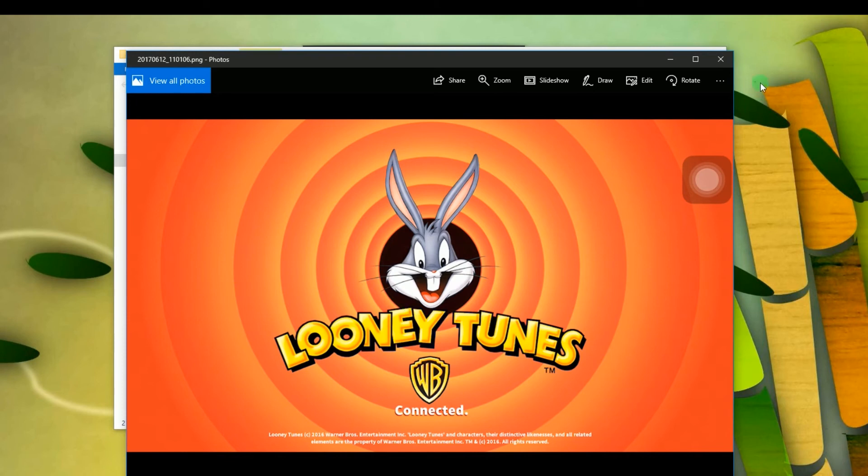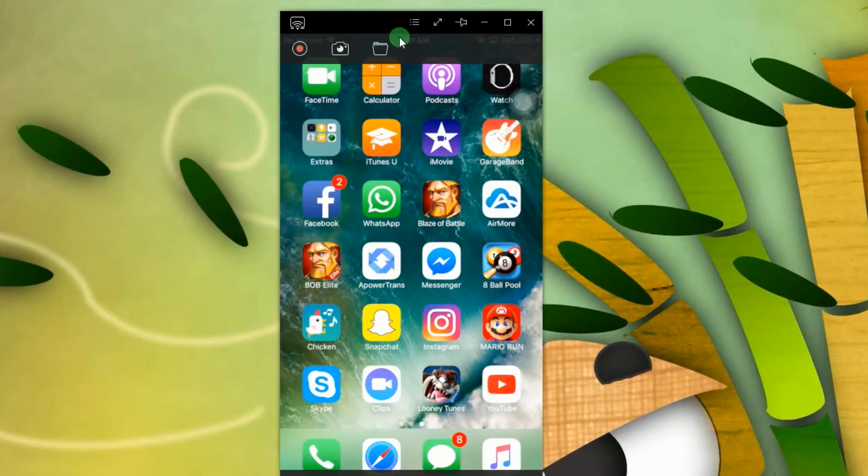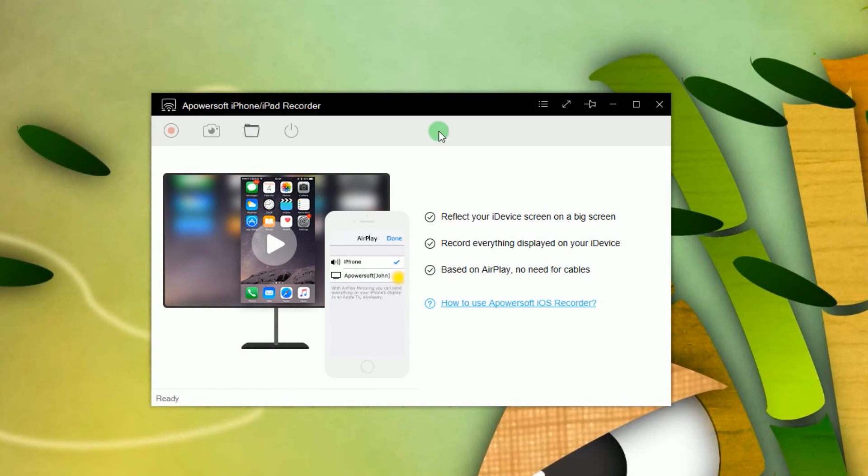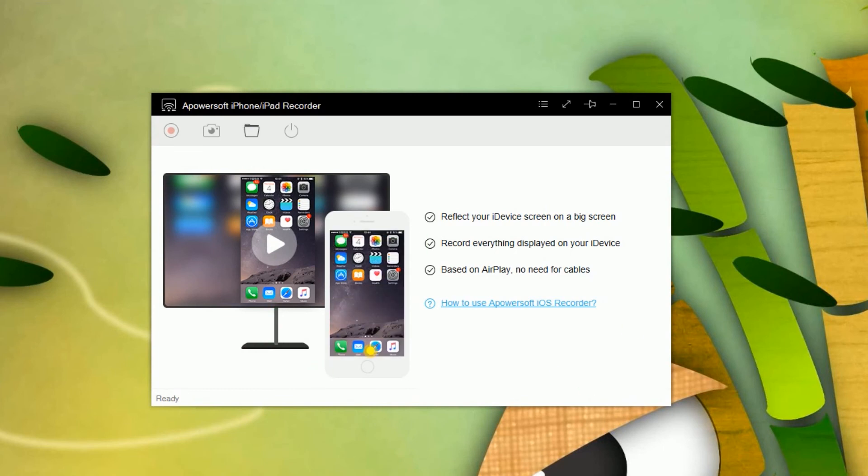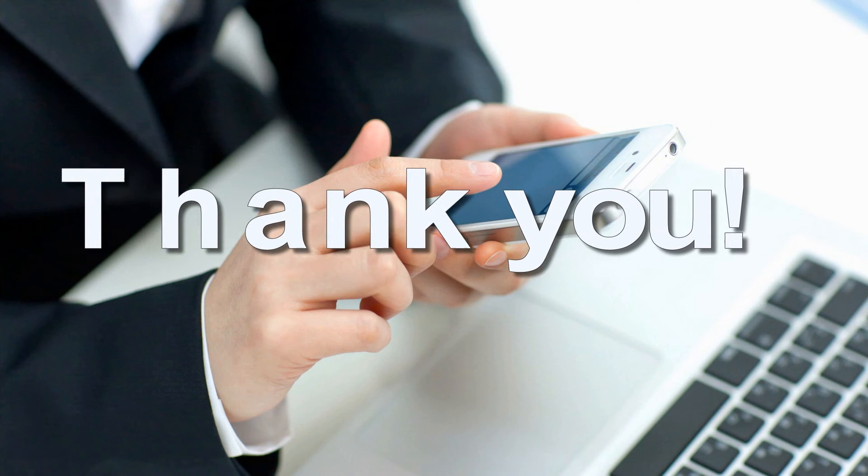When you're done, click the disconnect icon. And that's the features that you can get upon using this iOS screen recorder. Thank you for watching.